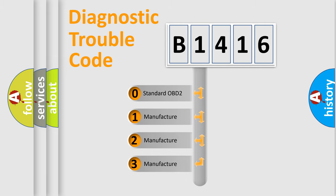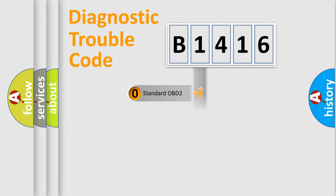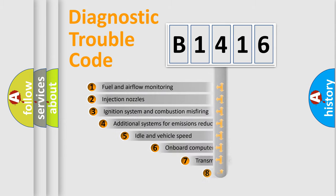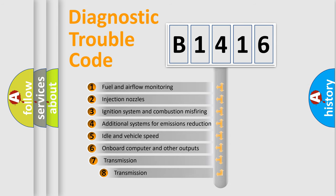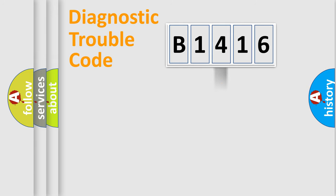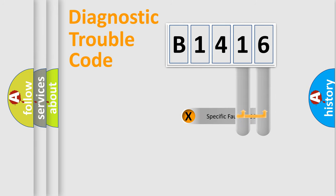If the second character is expressed as zero, it is a standardized error. In the case of numbers 1, 2, 3, it is a car specific error. The third character specifies a subset of errors. The distribution shown is valid only for the standardized DTC code.